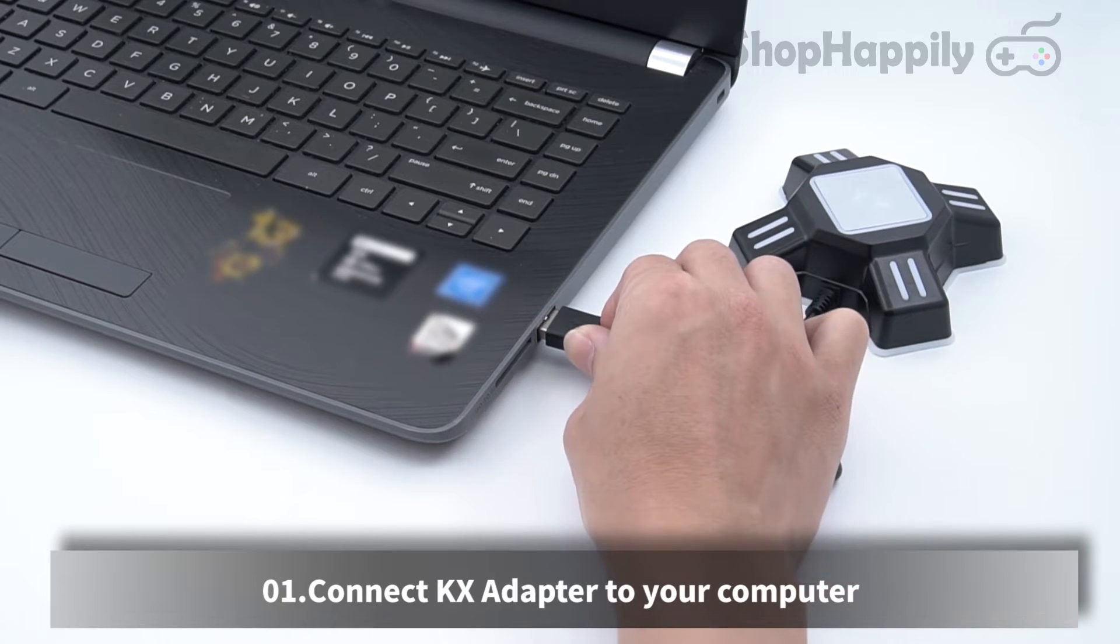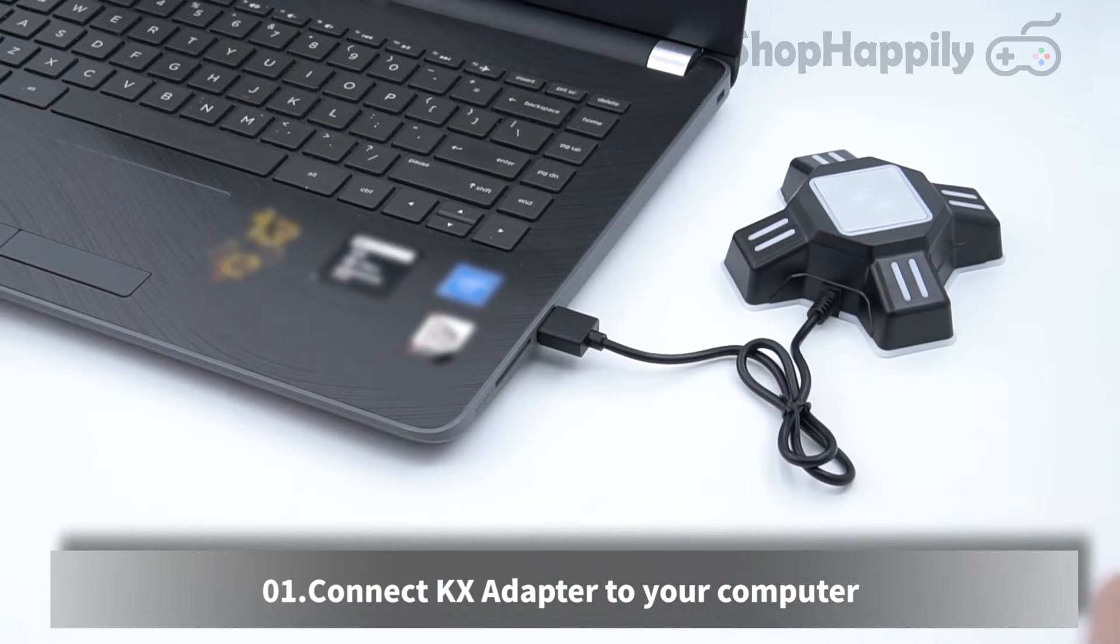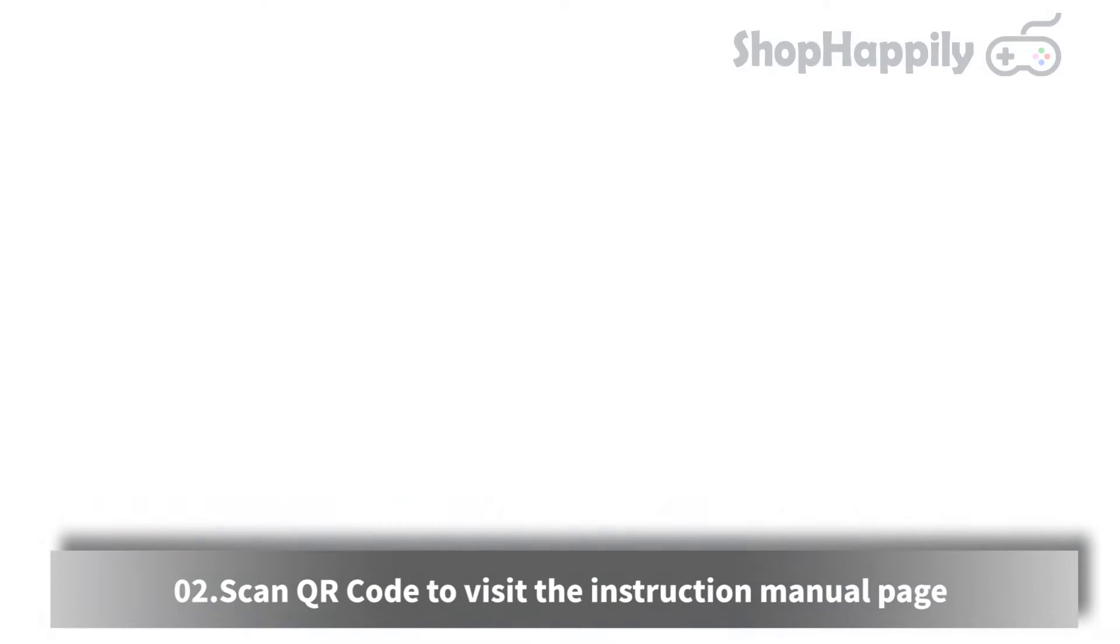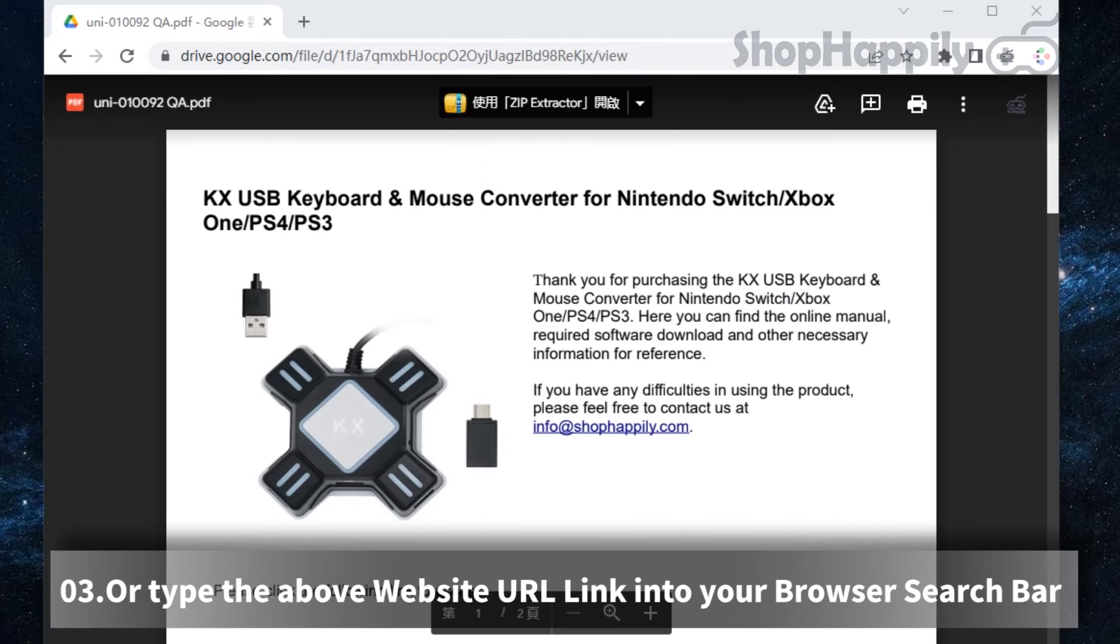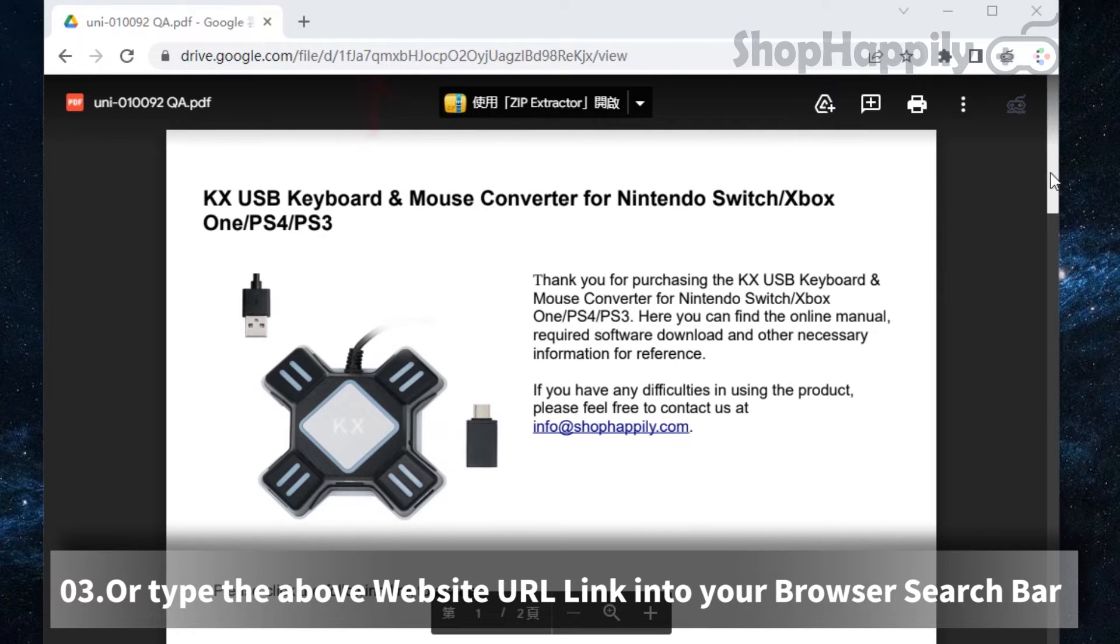Connect KX adapter to your computer. Scan QR code to visit the instruction manual page, or type the website URL link into your browser search bar.